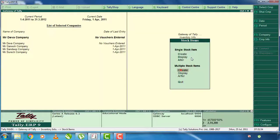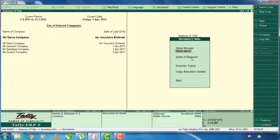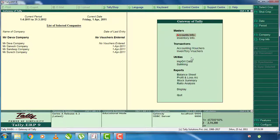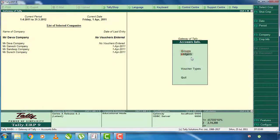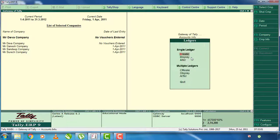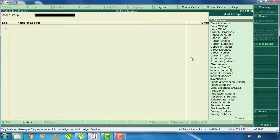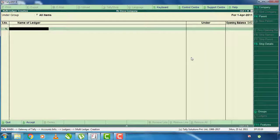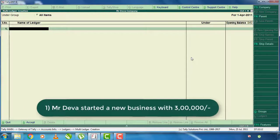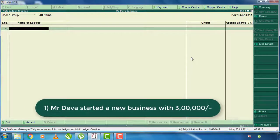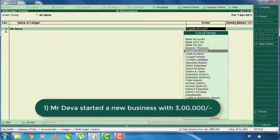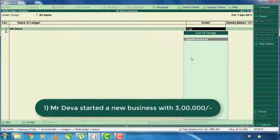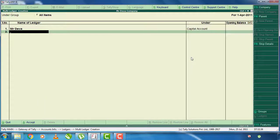The next thing is the creation of ledgers. Click on the accounts button and click on accounting info, then ledgers. Select multiple ledgers. Mr. Deva started a new business with 30,000,000 rupees. Create the ledger and select and configure the purchase account as an expense group. Also add the purchase order ledger.